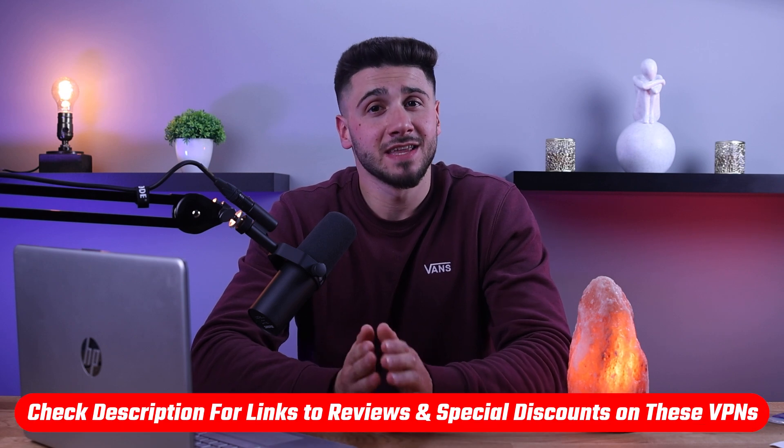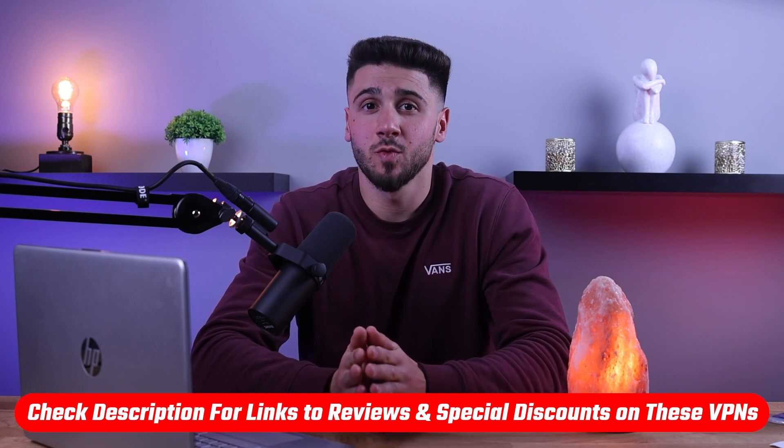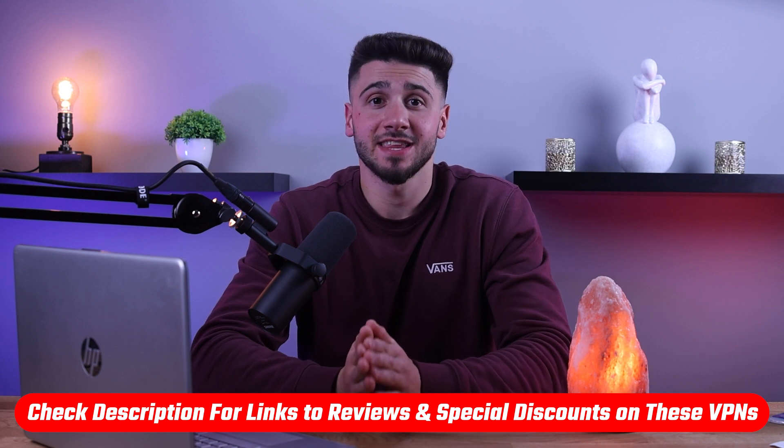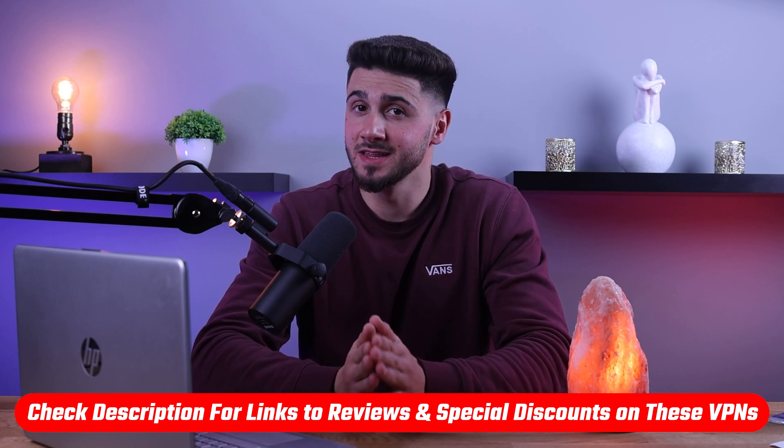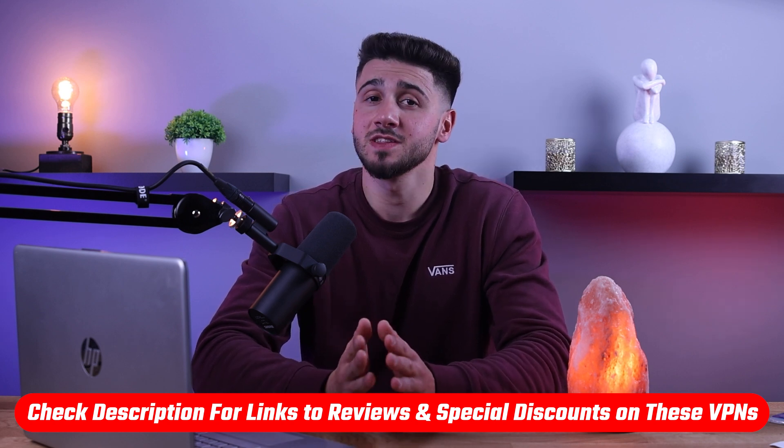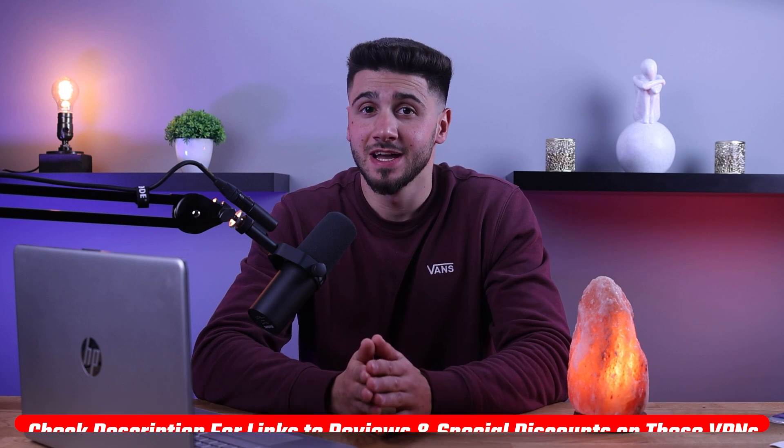And that's it for this video. If you're interested in any of these VPNs, you can find links to pricing and discounts if you want to go straight there. And I'll also provide links to in-depth reviews if you want to learn more about all three. Either way, they all come with a 30-day money-back guarantee, so if you're not happy with any of them for any reason, you can get your money back.